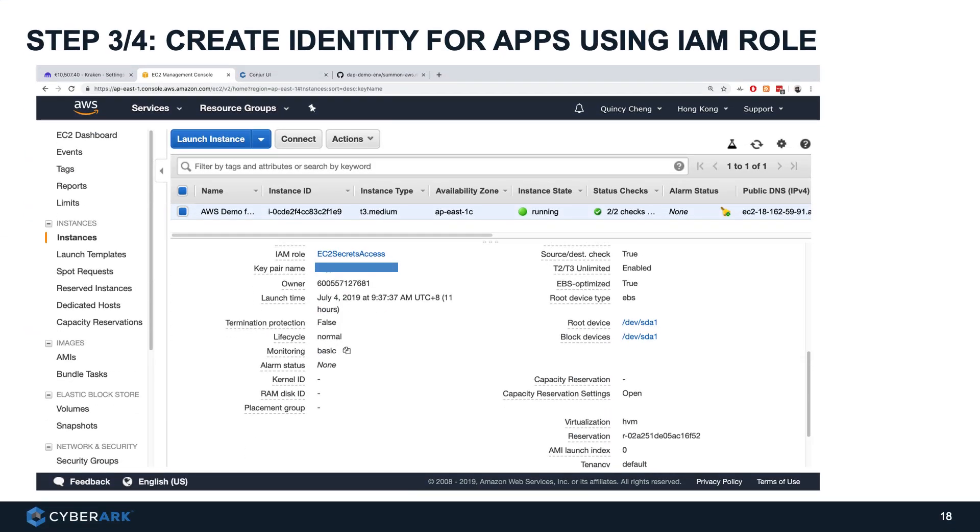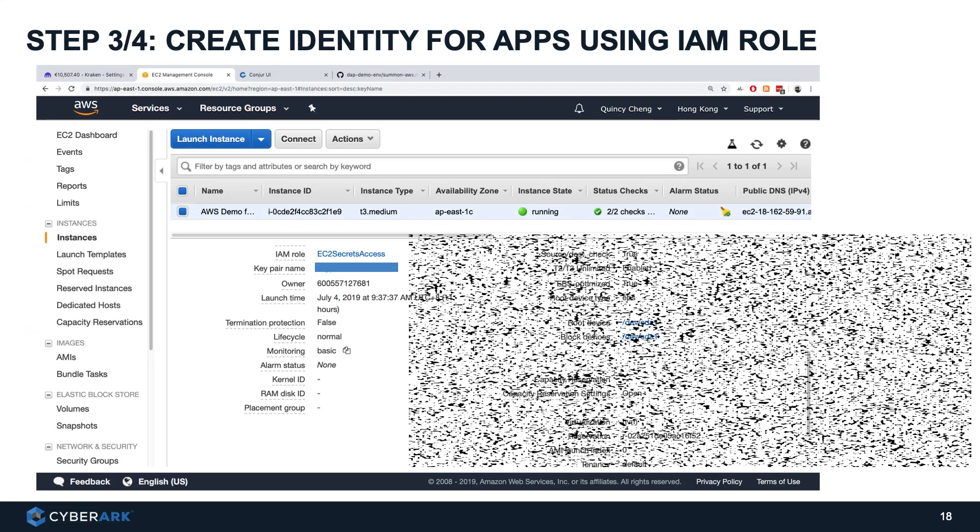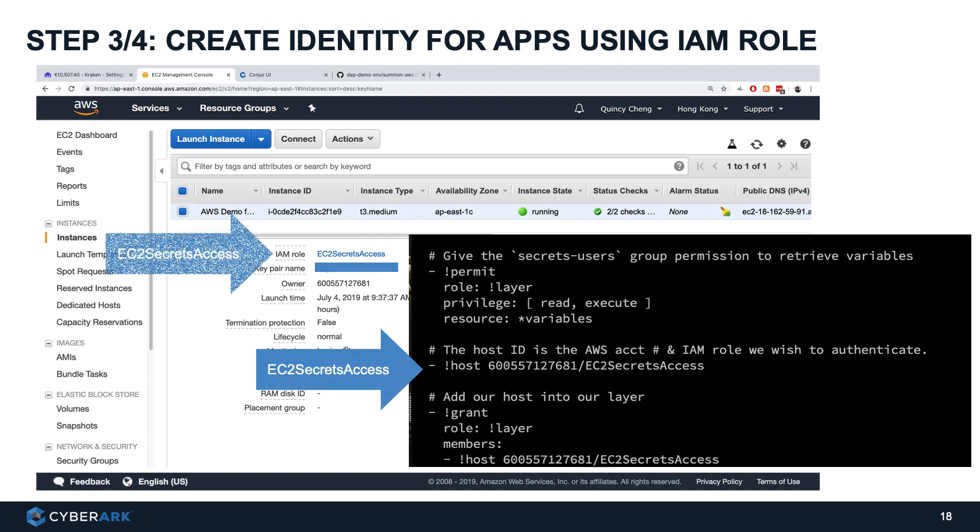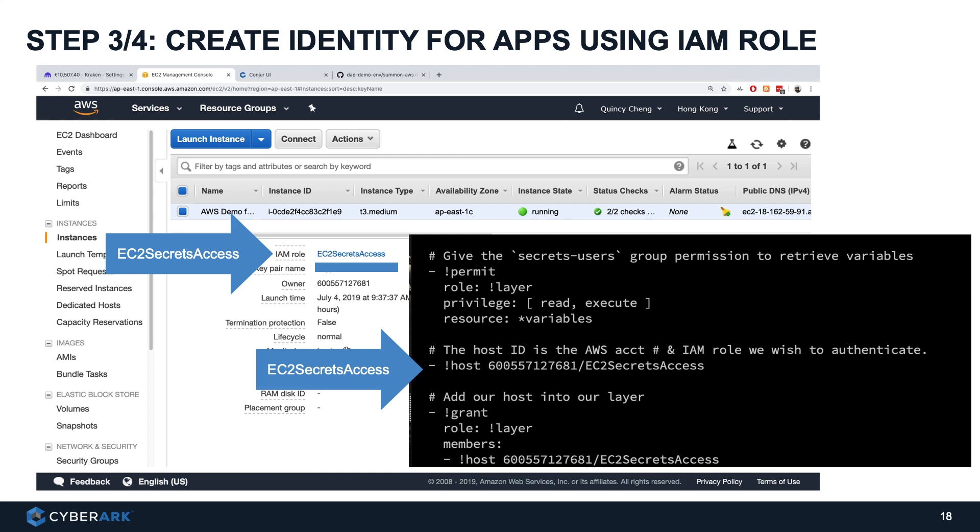Step three, create an identity for applications using IAM role. By referencing the AWS IAM attributes in CyberArk DAP policies, applications can authenticate to CyberArk DAP based on its native attributes. And we can control the access of the applications to the secrets based on its native attributes.